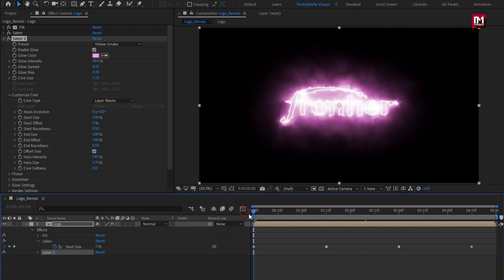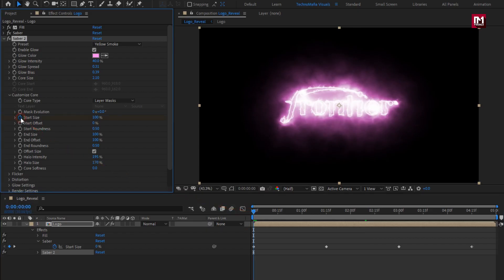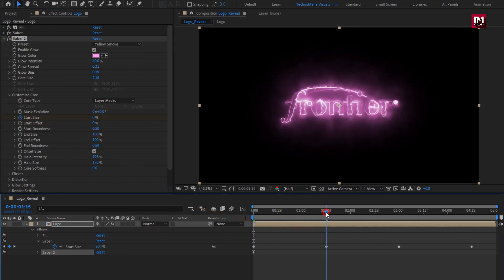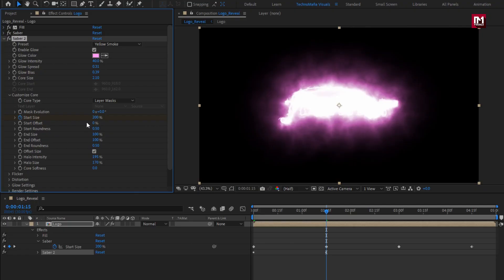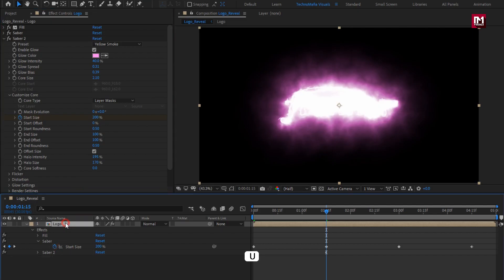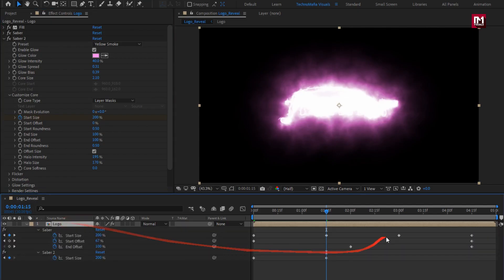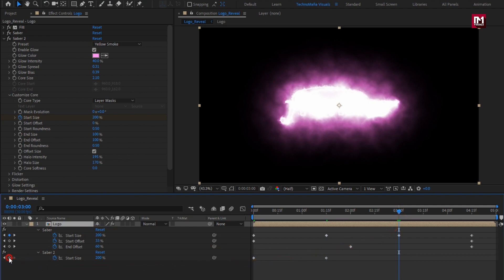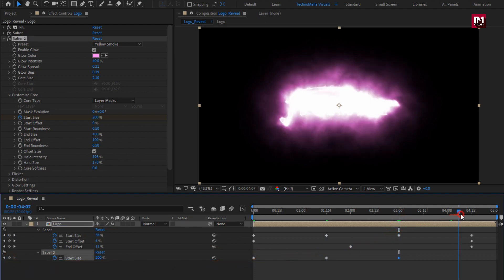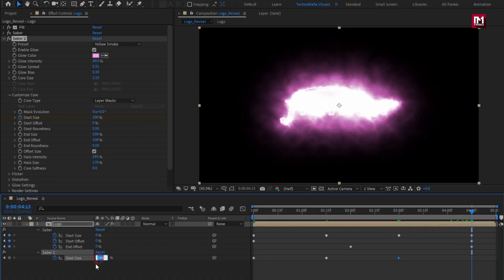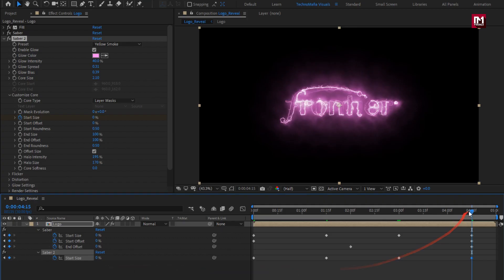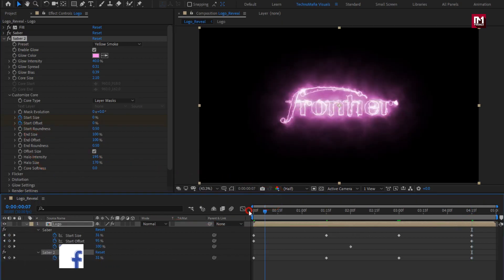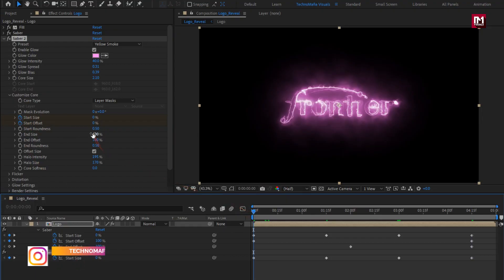Now at the start of the timeline, create a keyframe for start size and set it to 0%. Now at 1 second and 15 frames, set start size to 200%. Press U to view keyframes. Now at 3 seconds, create a keyframe for start size. At 4 seconds and 15 frames, create keyframes and set start size to 0%. Now at 4 seconds and 15 frames, create a keyframe for start offset. Now at start, set start offset to 100%.